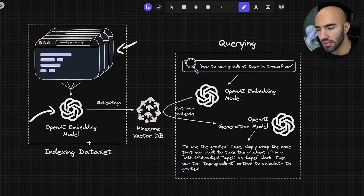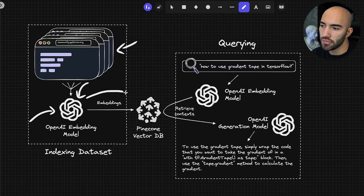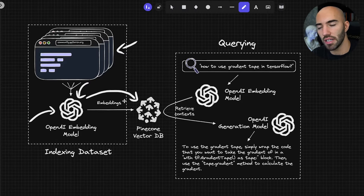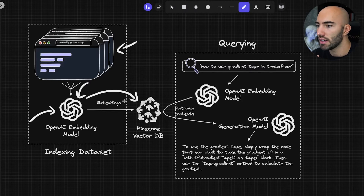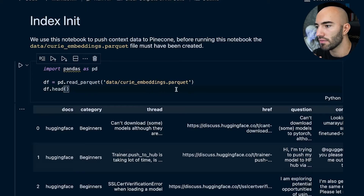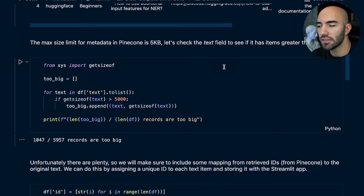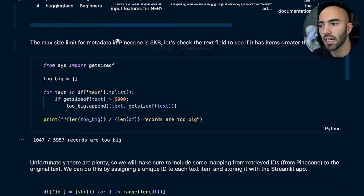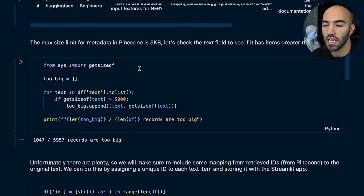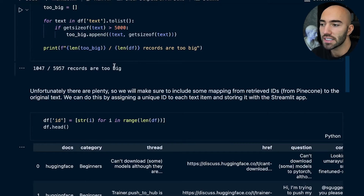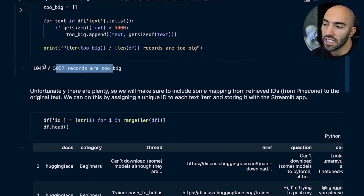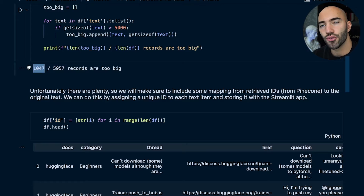In our visual overview, we've created the embeddings and now we're at the Pinecone vector DB stage — we're just putting all of our embeddings into there. Let's look at how we do that. We first load our data and check that it's actually there — it looks okay. Now the max size limit for metadata in Pinecone is five kilobytes — though this is changing soon, so it may have already changed by the time you're watching this.